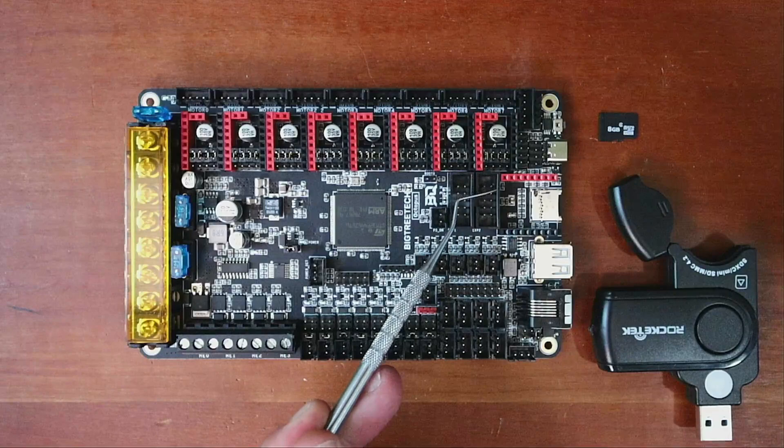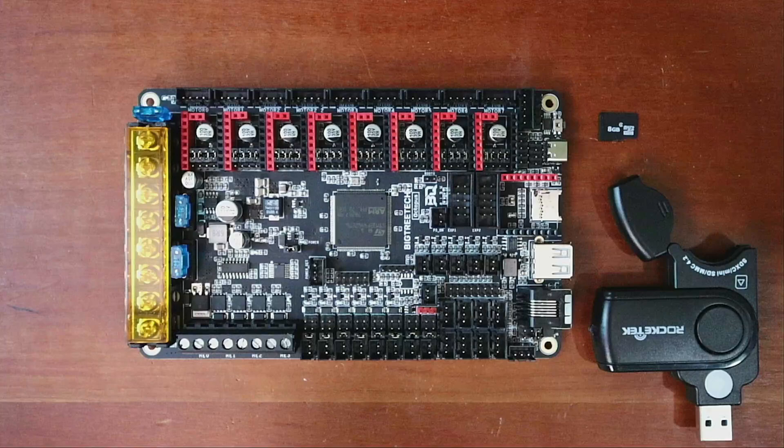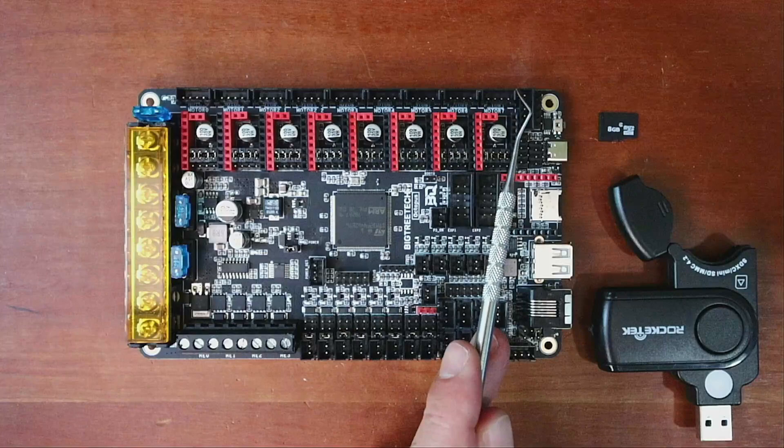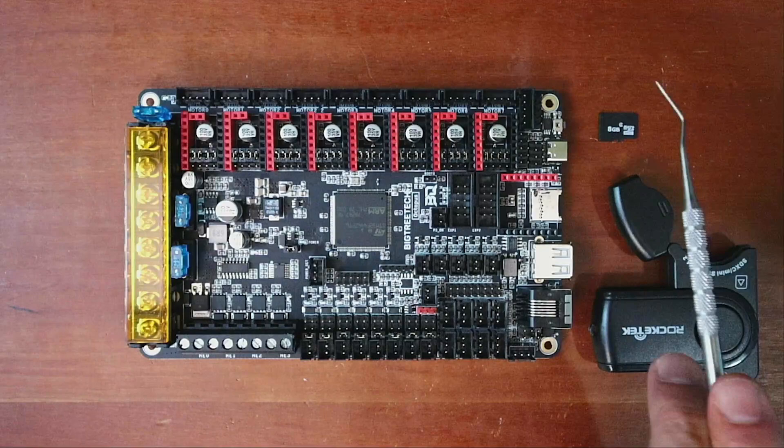Over here we have our display for our legacy displays. So you can use something like a RepRap smart full graphics controller or variations of that that connect to these pin connections. They also have the TFT connection up here, so you can use a touchscreen display.